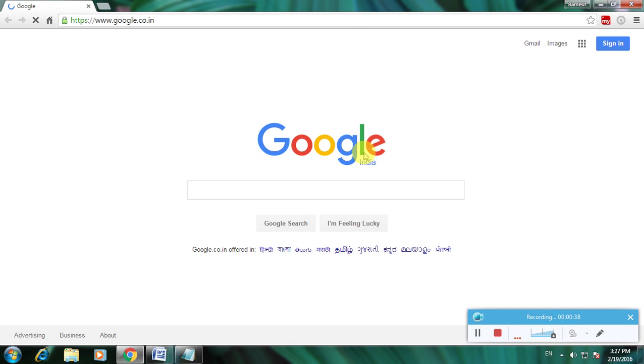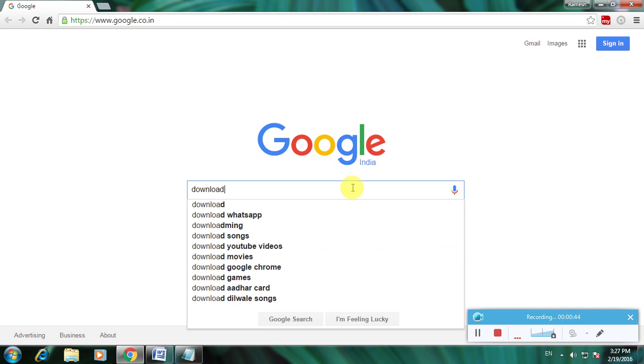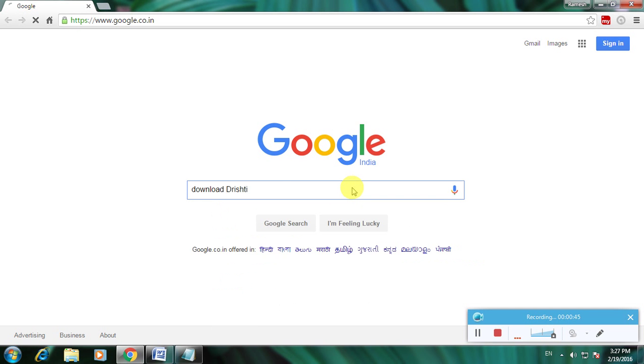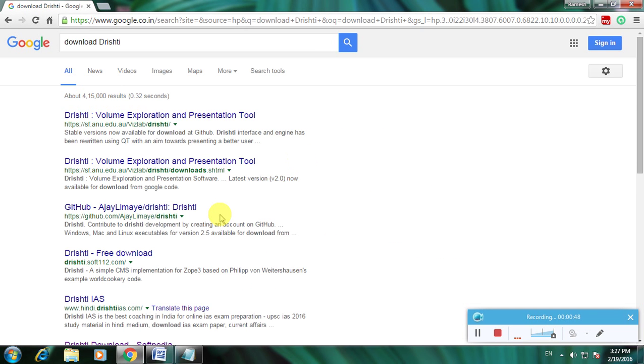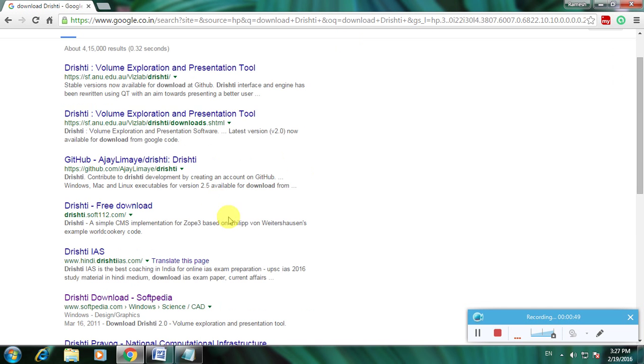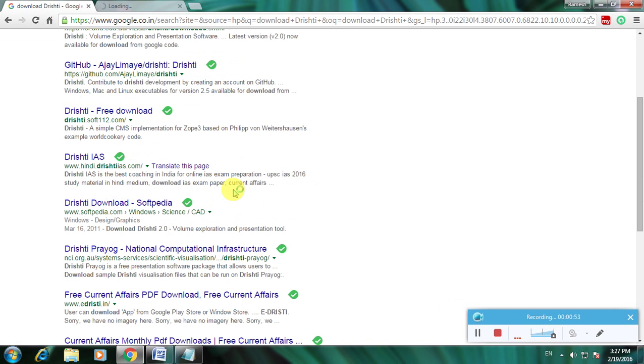So there is a Google homepage and type 'download Drishti' and click enter. There are many links available which show the software. Softpedia is one of the greatest websites for downloading any software from this website safely.